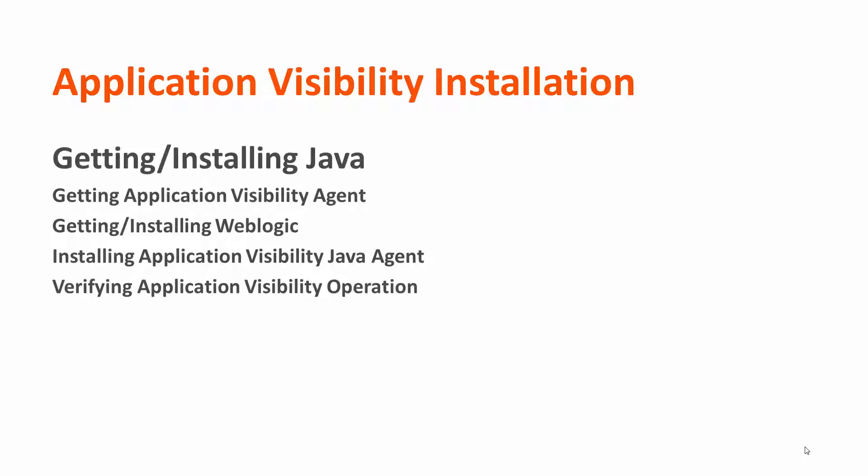So let's start by getting the Java download, setting it up, and then setting our Java Home Environment variable.